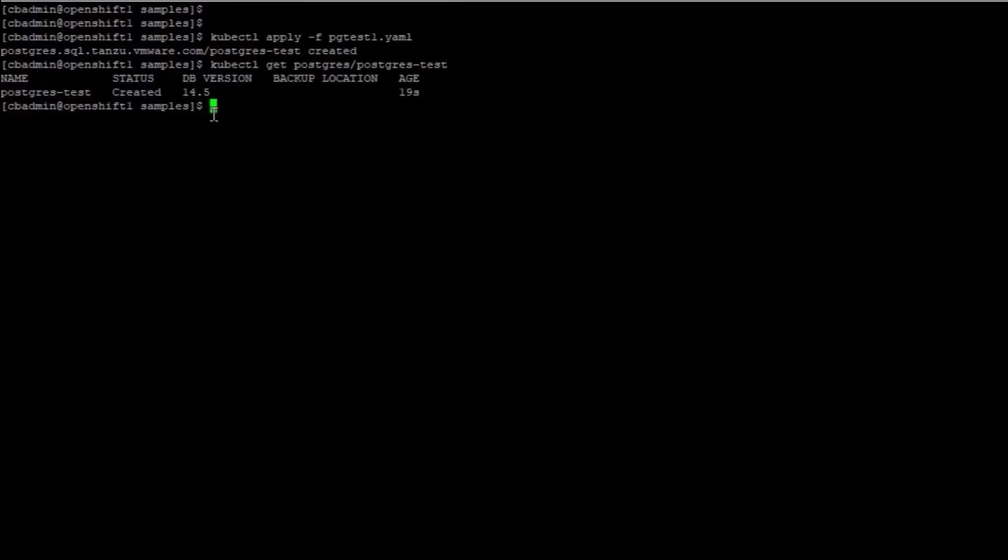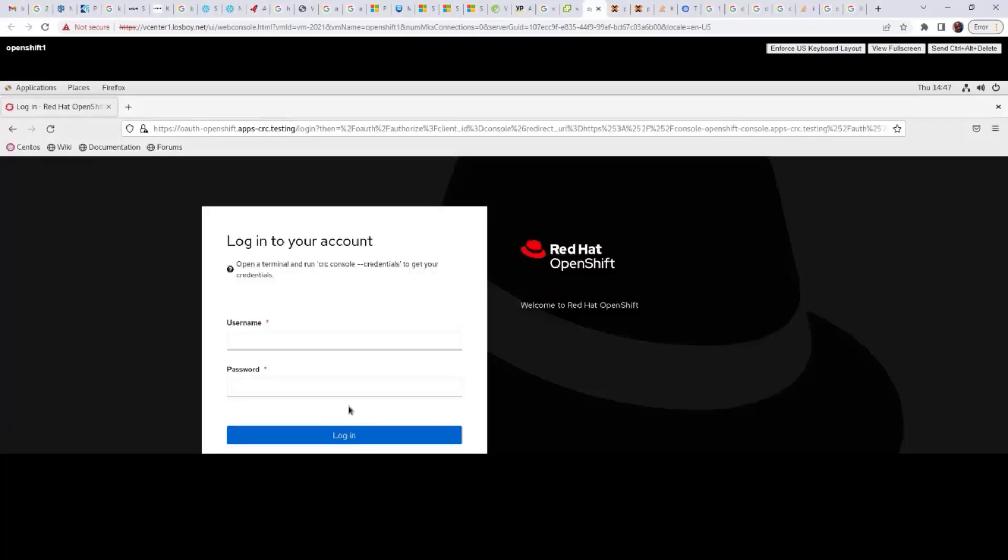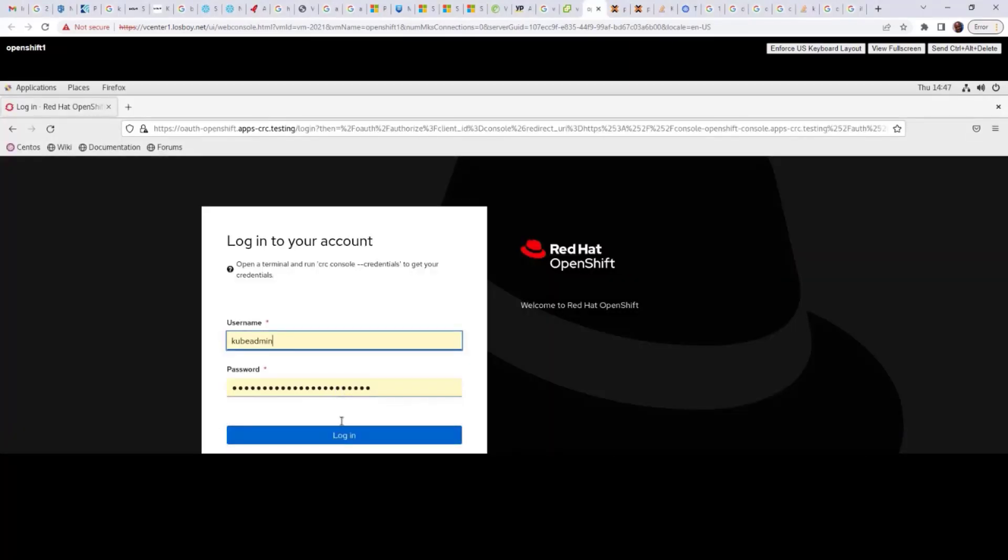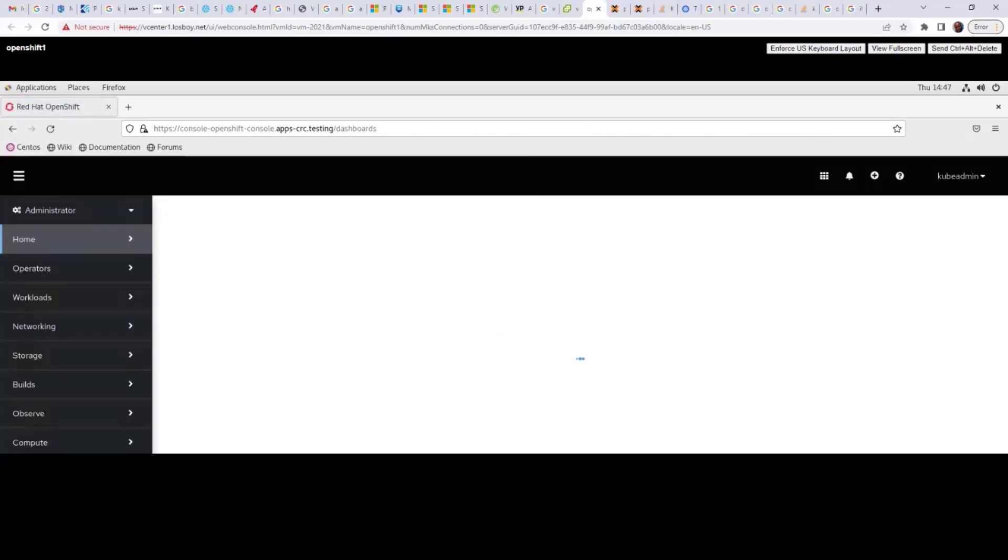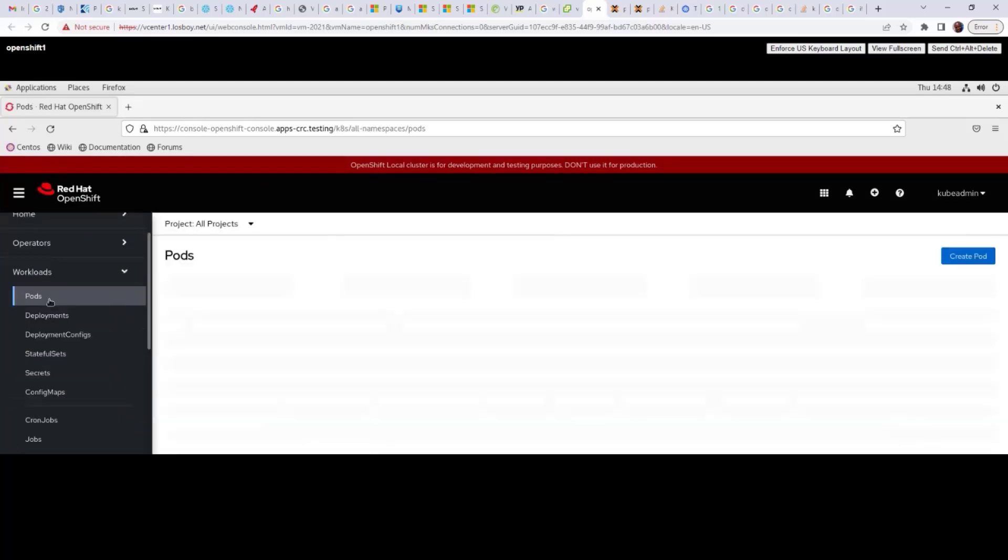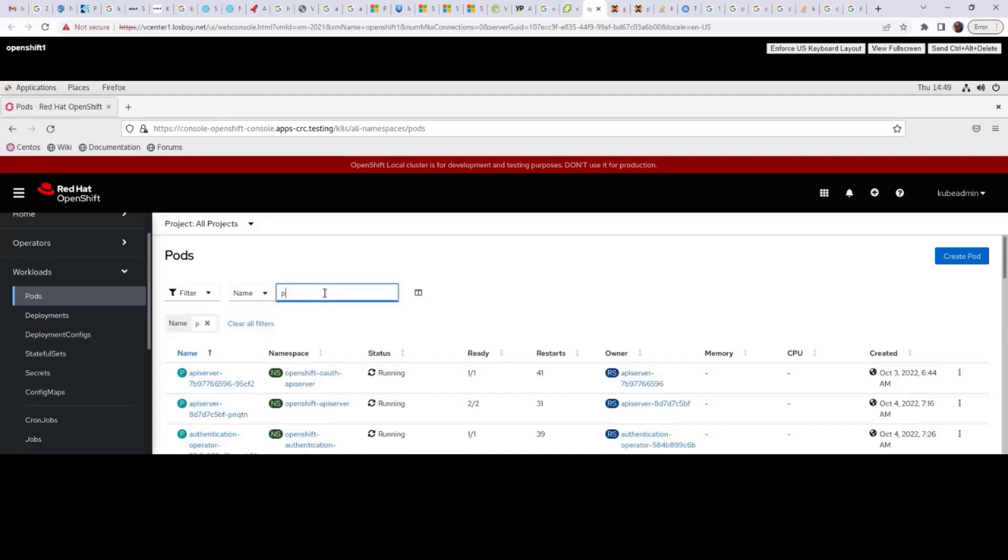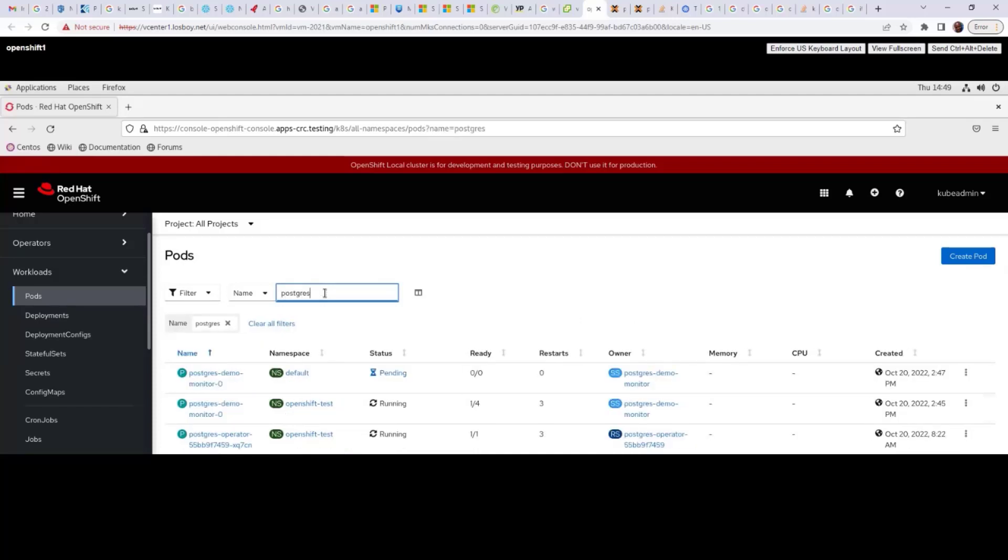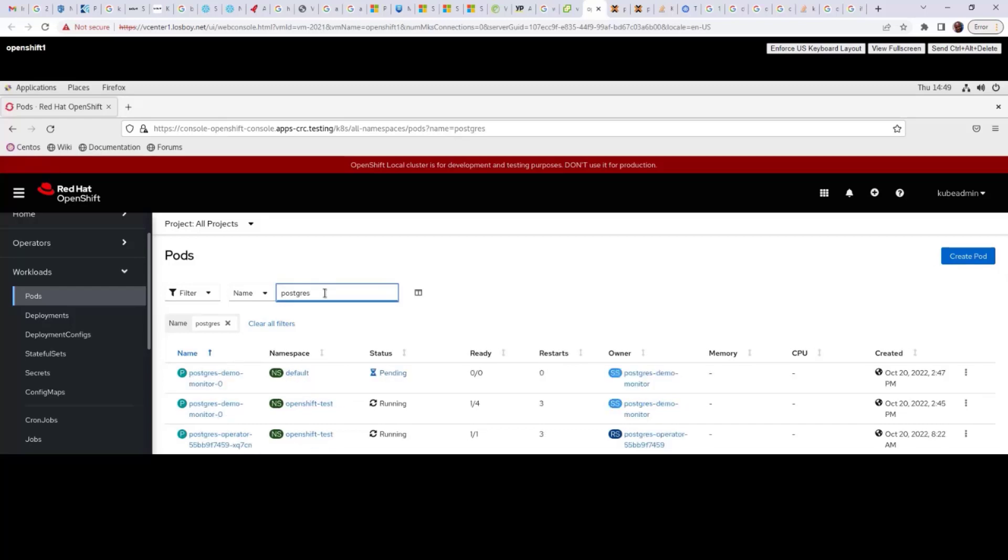Next, I will log into the desktop of my local CodeReady container to verify my instance in OpenShift. I am providing Kubernetes administrator credentials to log into OpenShift. Once logged in, I navigate to Pods under the Workloads menu. Then I will use a filter to only display my newly deployed pod. After applying a filter, you can see the status of my newly created pod.